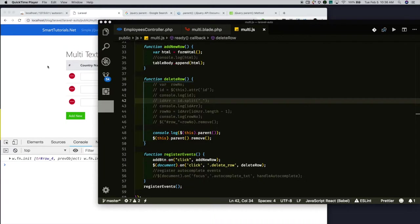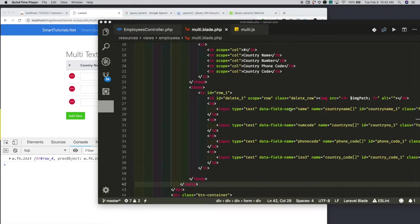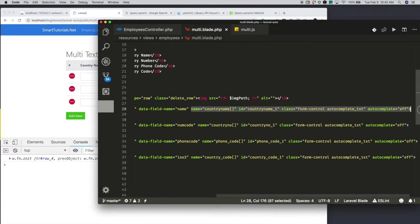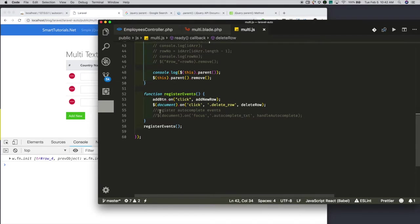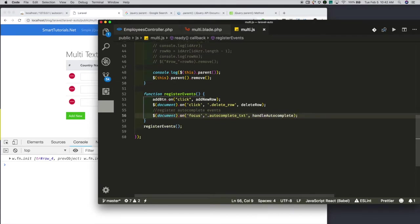We have successfully added functionality for dynamically adding and removing table rows using jQuery. Next, I will cover how to add multi-text field autocomplete functionality with Laravel. Each text field in the table row has a common class name called autocomplete-text. Using that, I am attaching the autocomplete functionality for the text fields. In the register events, using the autocomplete-text class, I am attaching focus events.